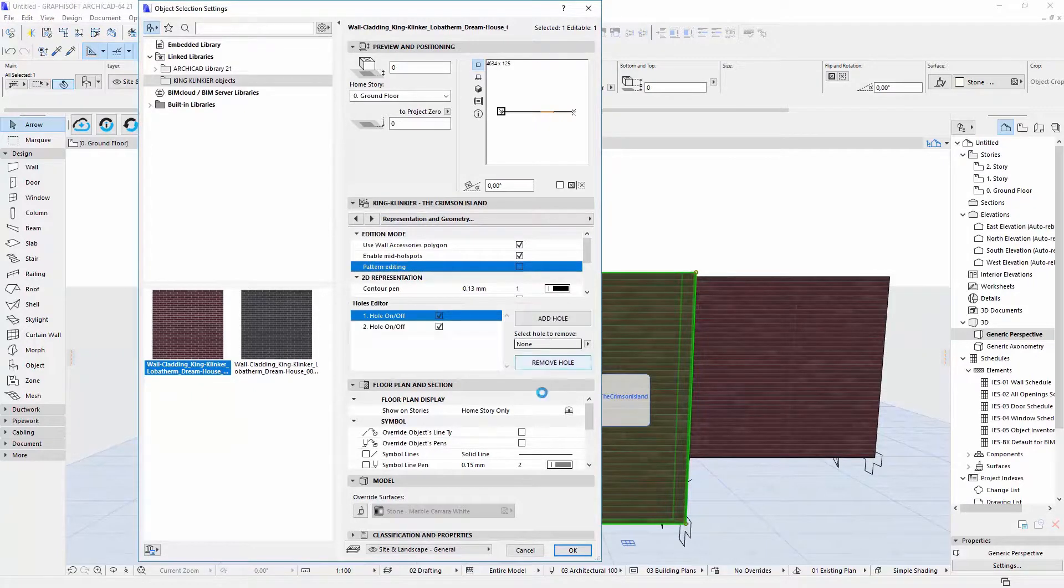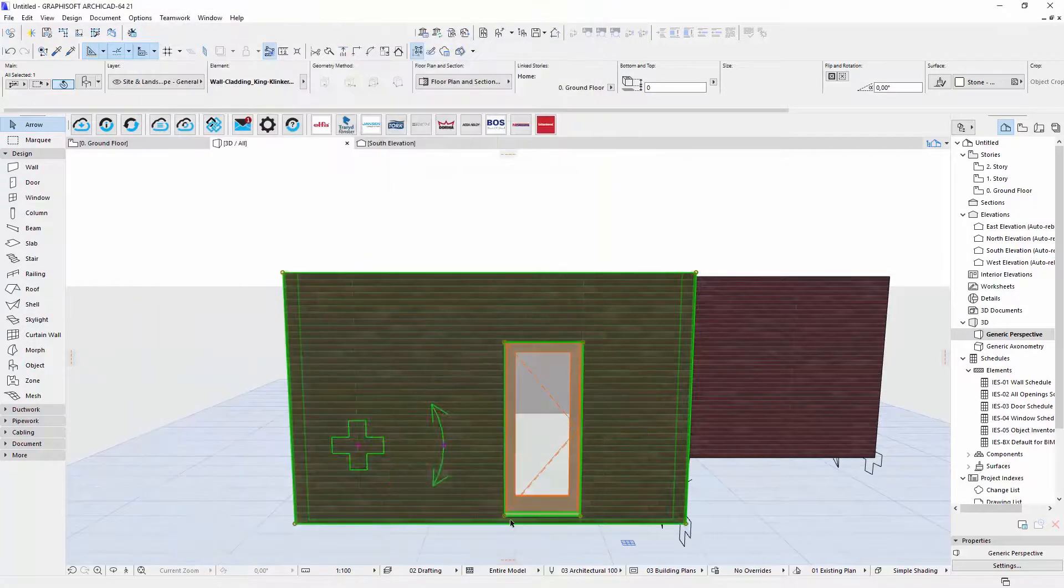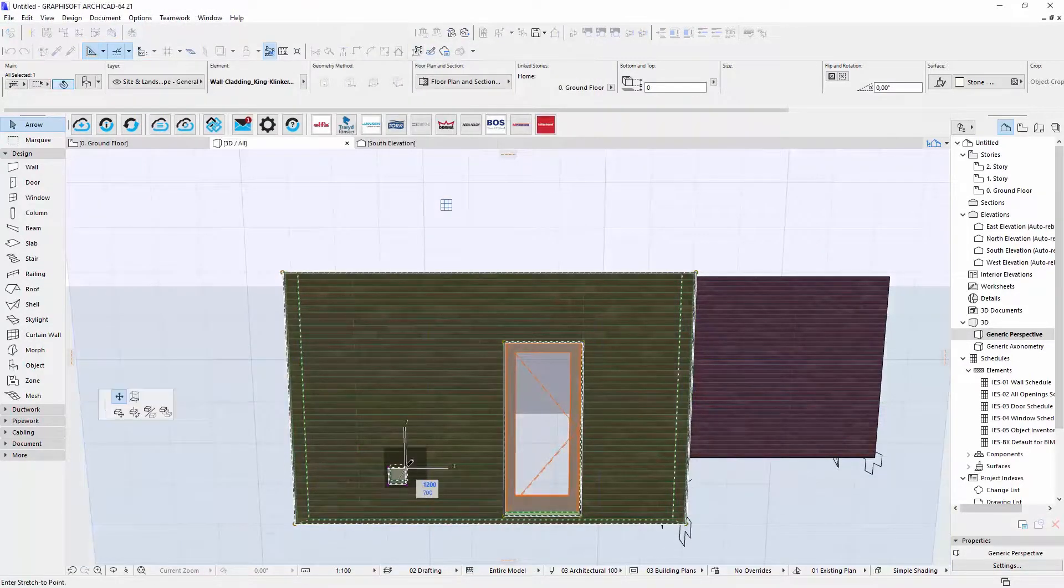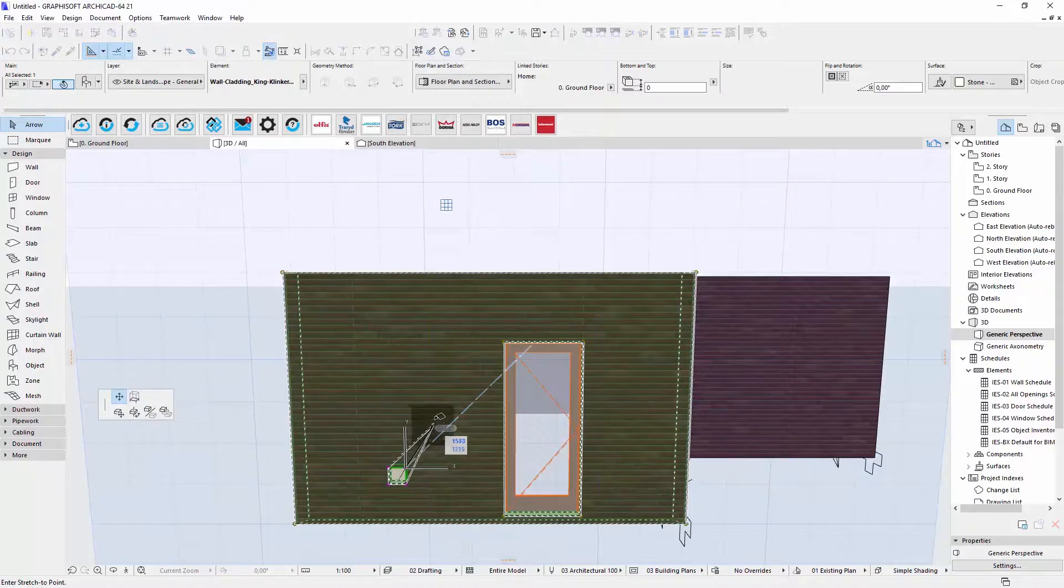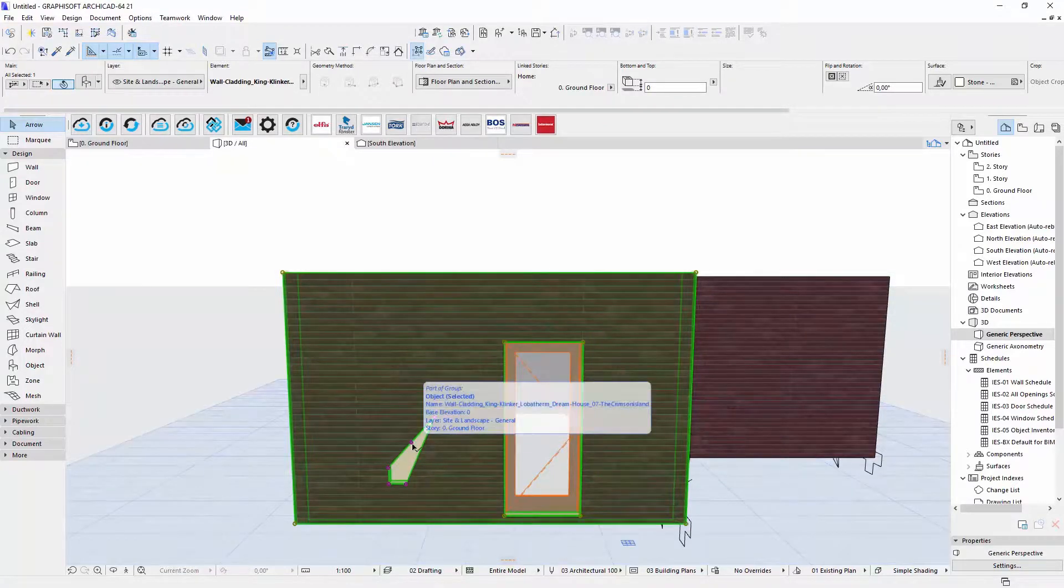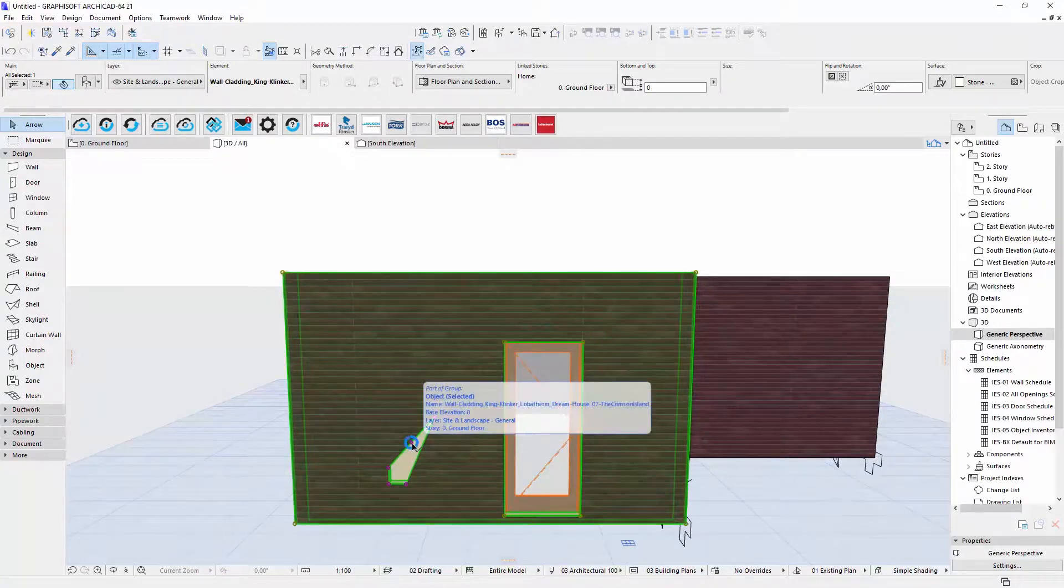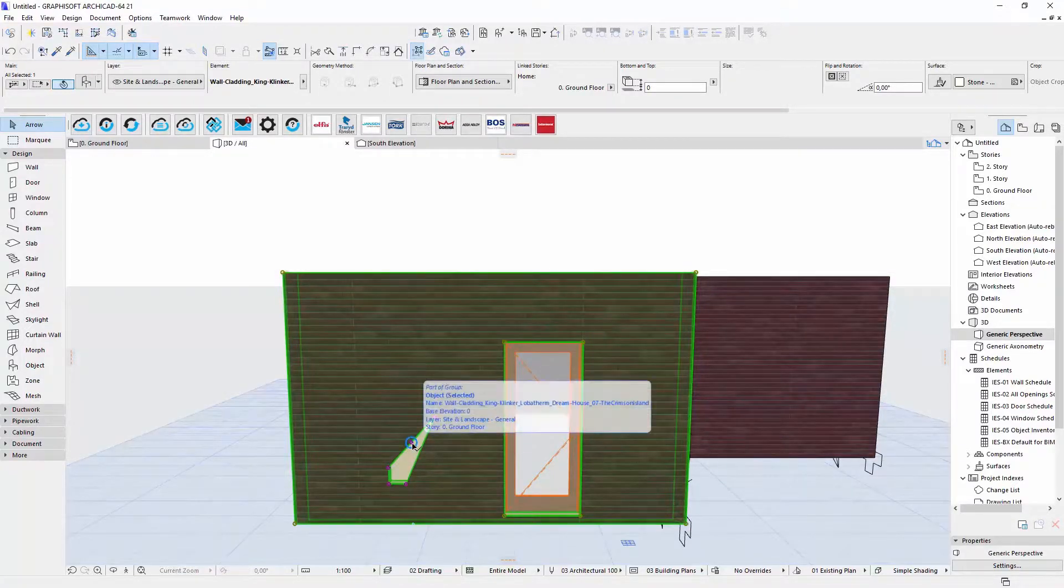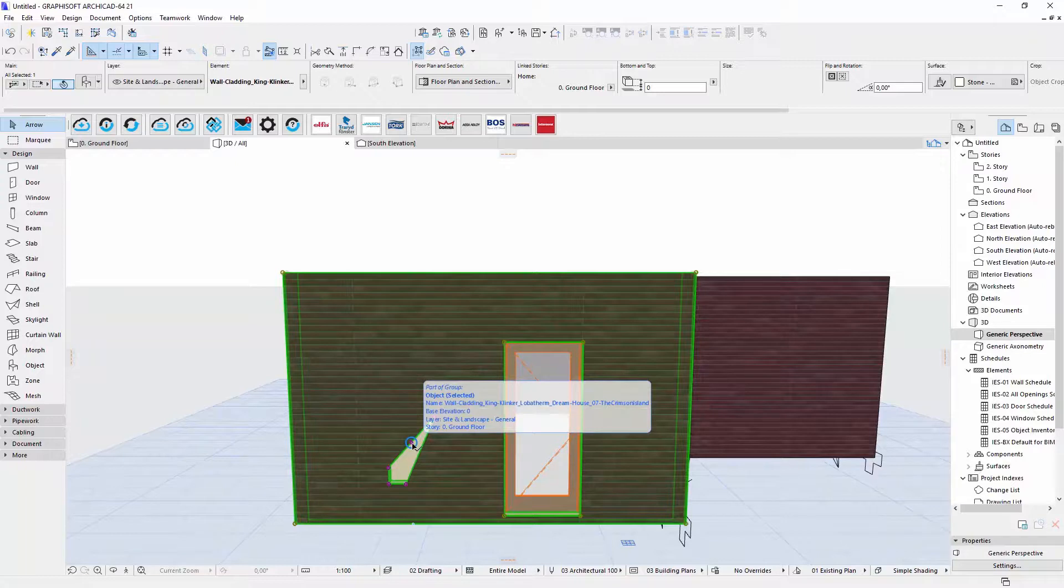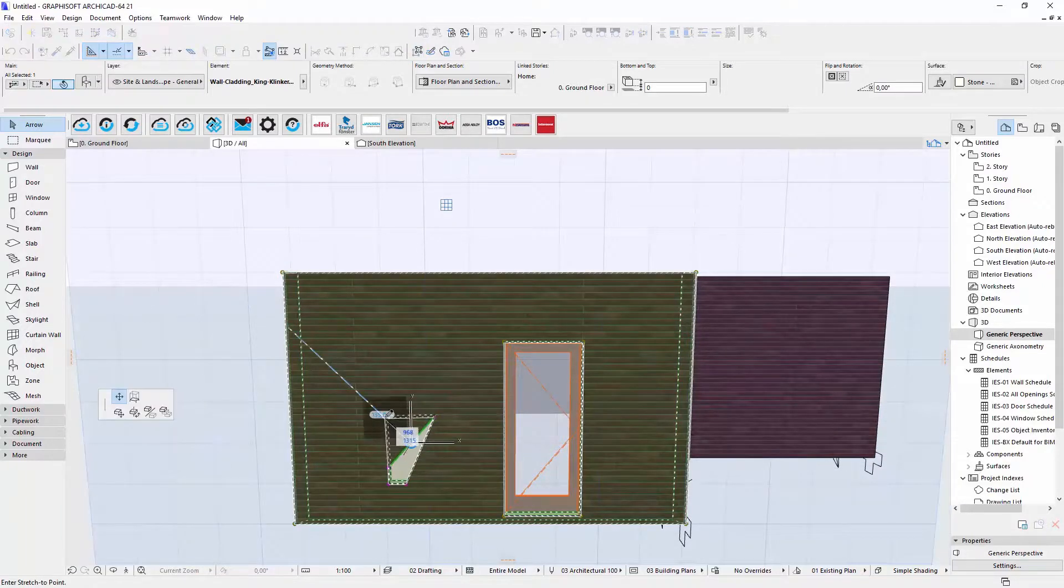If you need, you can also add additional holes. You can edit their shape. As you can see, every time I move that active hotspot, new hotspot appears. It allows you to make any shape you want.